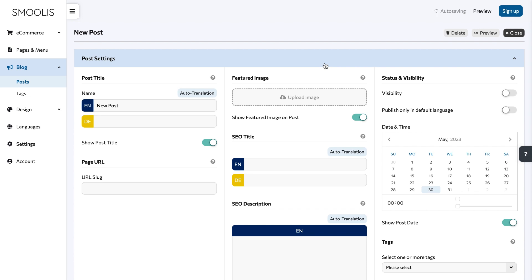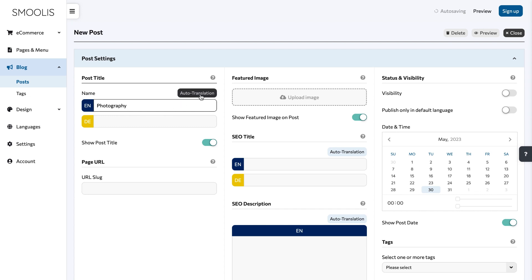Choose a unique and brief post title. You can hit the translate button if you set up more than one language.